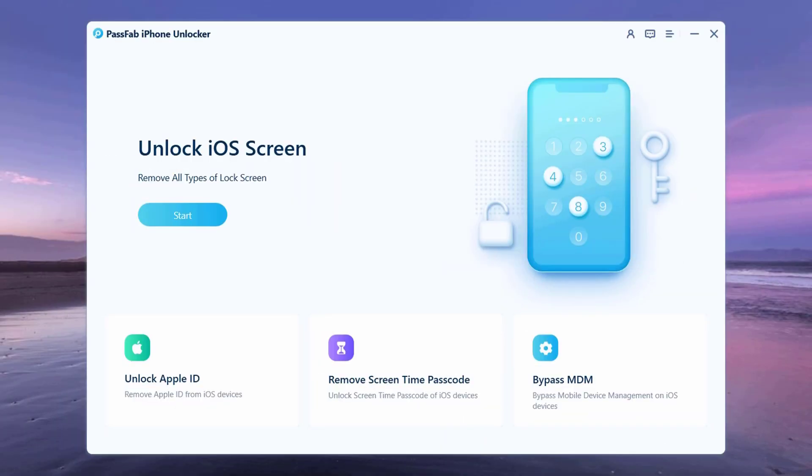PassFab iPhone Unlocker has been specifically designed to help you unlock your iPhone screen, screen time passcode, MDM, and Apple ID without the need for a password.